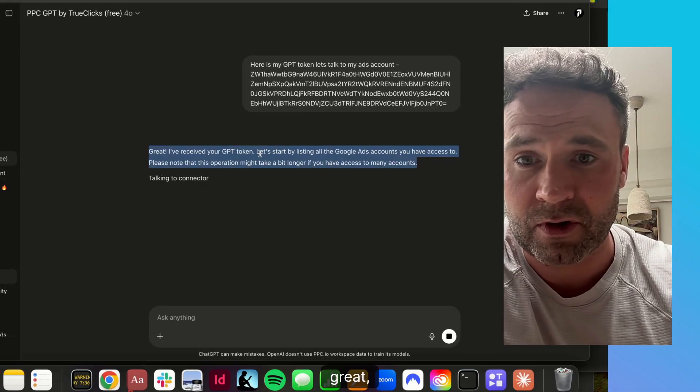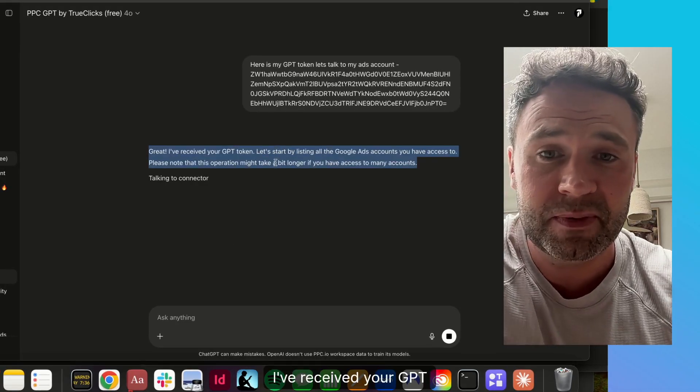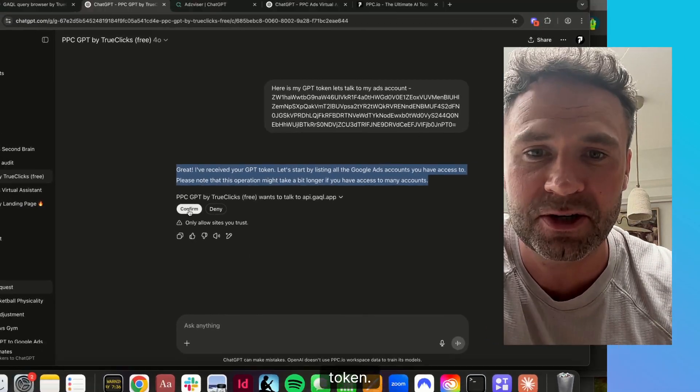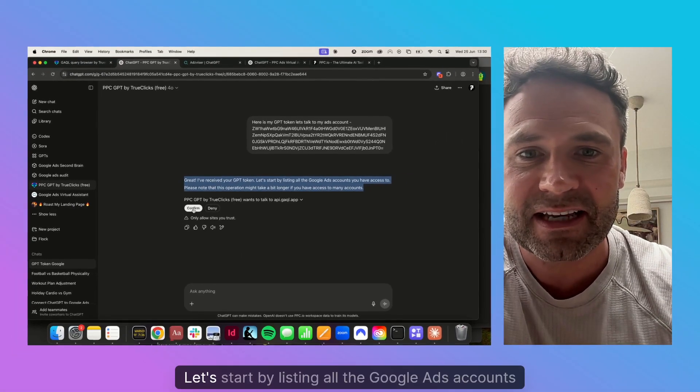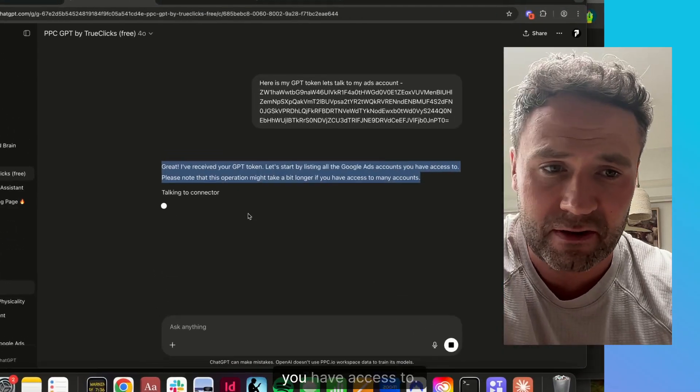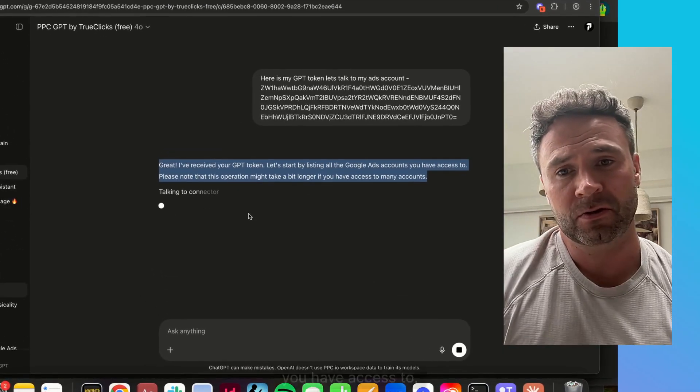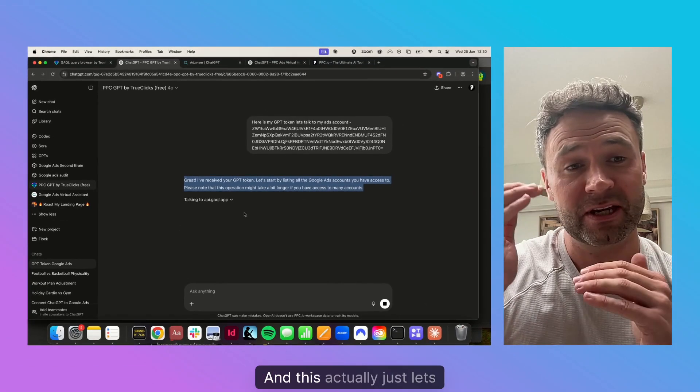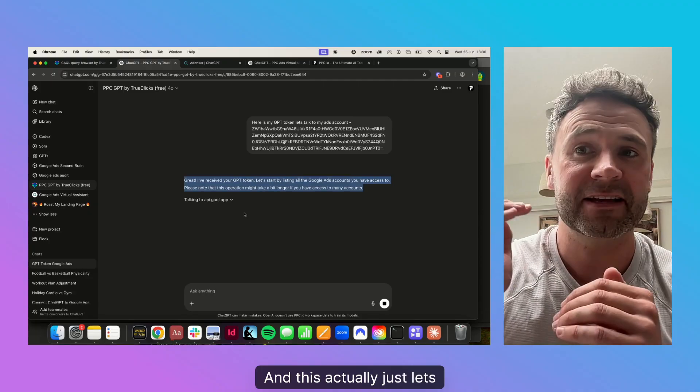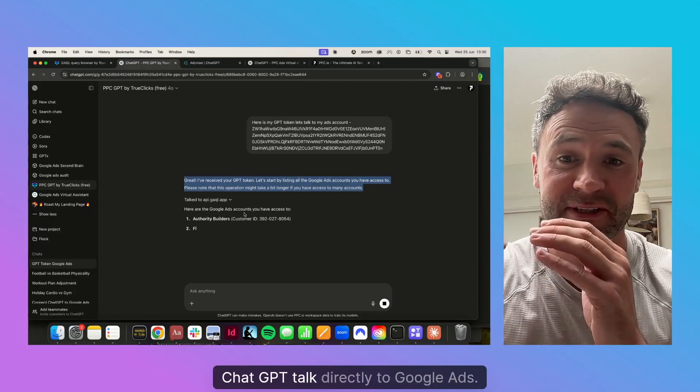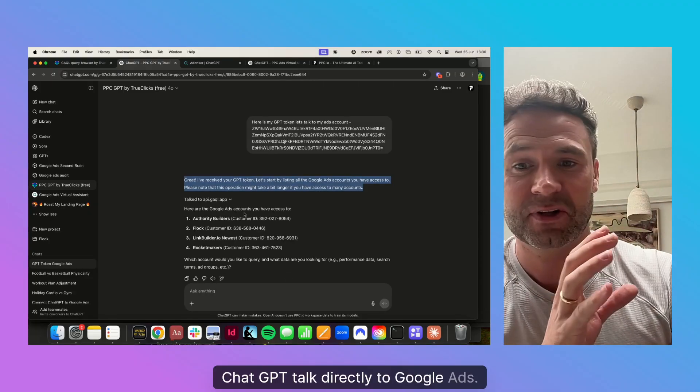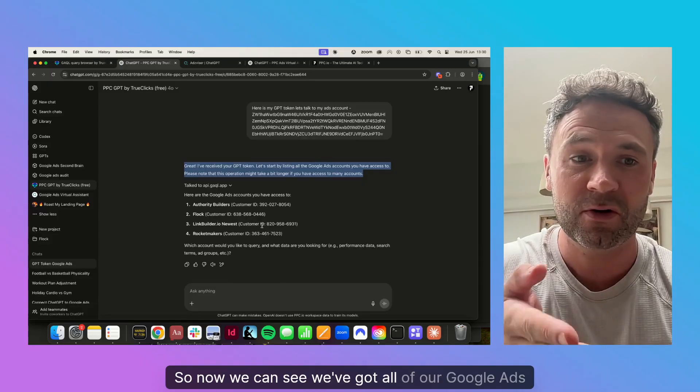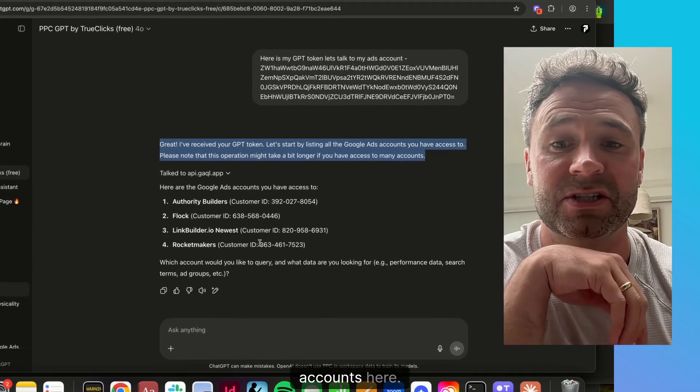Great, I've received your GPT token. Let's start by listing all the Google Ads accounts you have access to. It's going to talk to the connector, and this actually just lets ChatGPT talk directly to Google Ads. Now we can see we've got all of our Google Ads accounts here.